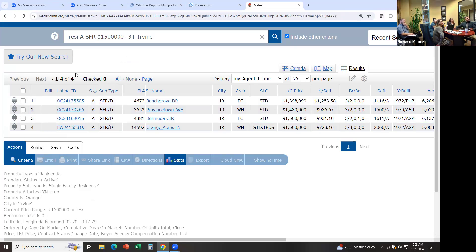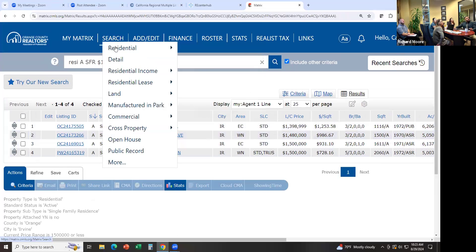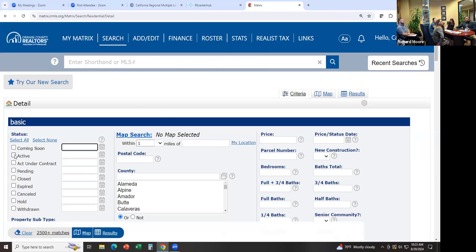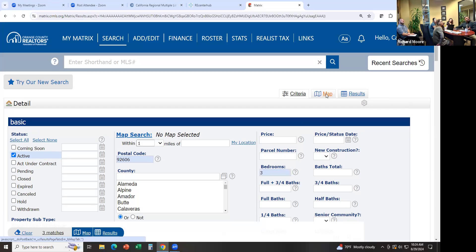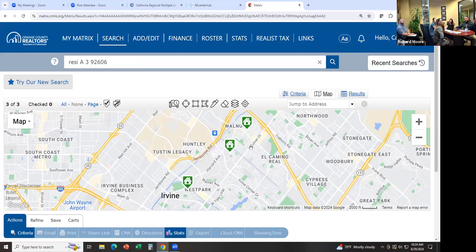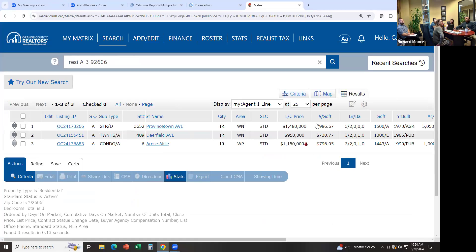Let's go back to Search, Residential, Detail. I want everything that's active, zip code 926— that's three bedrooms, I don't care about the price. I'm going to click on the map and see — that's everything that's active. I didn't select single family, I didn't select condo — it's just everything for sale. Or I can click on Results and see the results. That's another way to search by zip code if they don't care where they live.